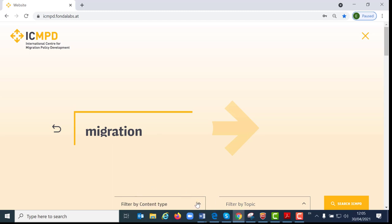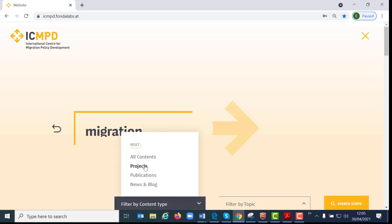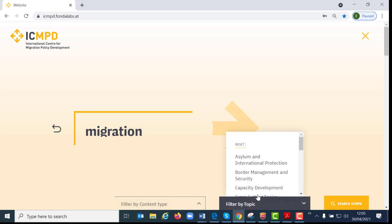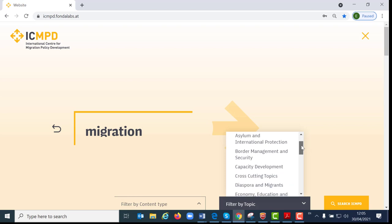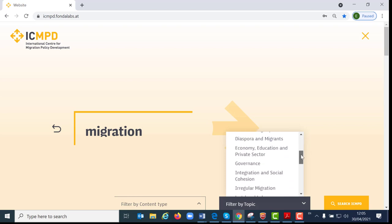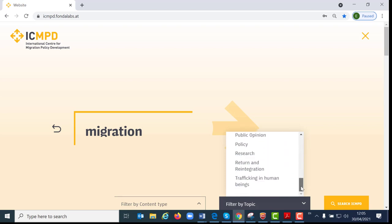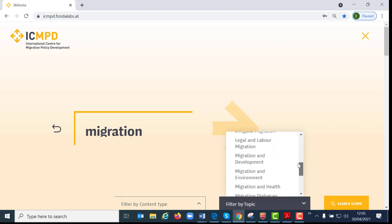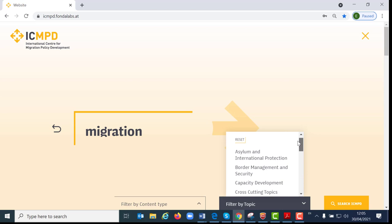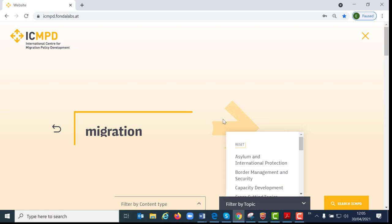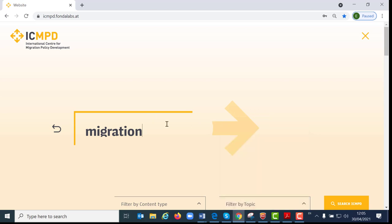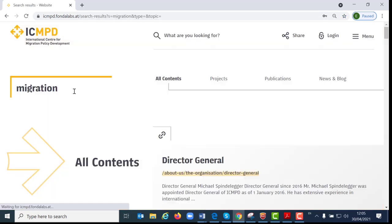Now here I can filter by content type or I can filter by topic. I can however also just look for the term without selecting any filter options.